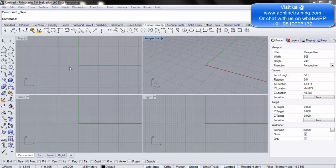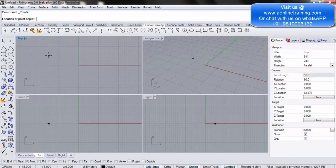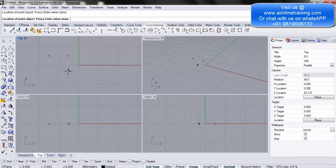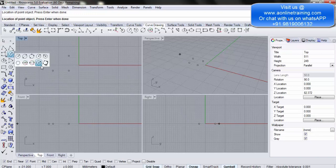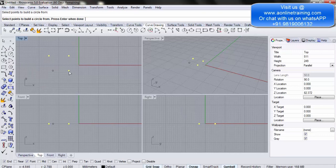Now let's look at some options for circles. Take some random multiple points on screen. Under Circle, there is an option called Circle to Fit Points. Select that option, then select those four points and press Enter. It basically tries to create a circle closest to the four points you have placed.